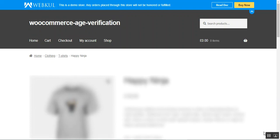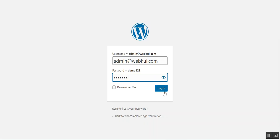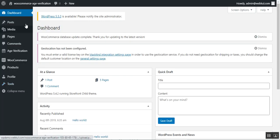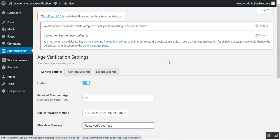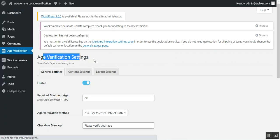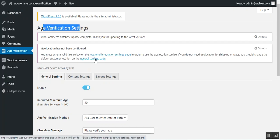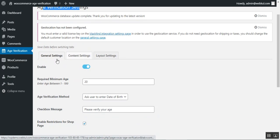Now let me take you to the admin backend panel to show the initial configuration settings. After logging into the admin panel, after successful installation you'll see the 'Age Verification' option in the side panel. Tapping it brings up the age verification settings.